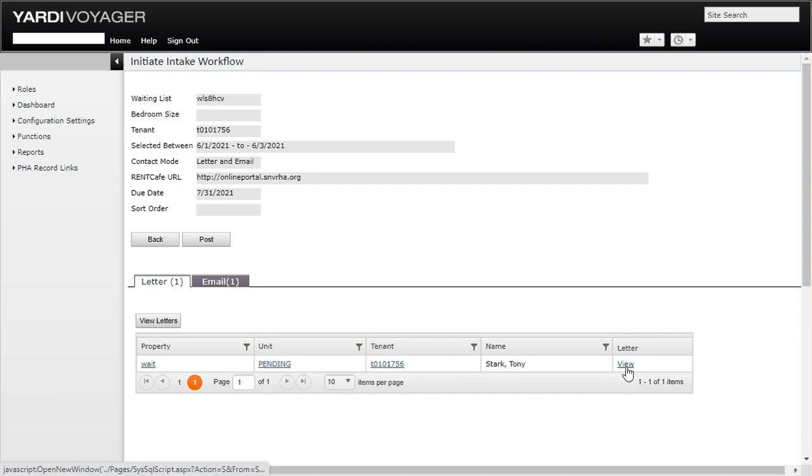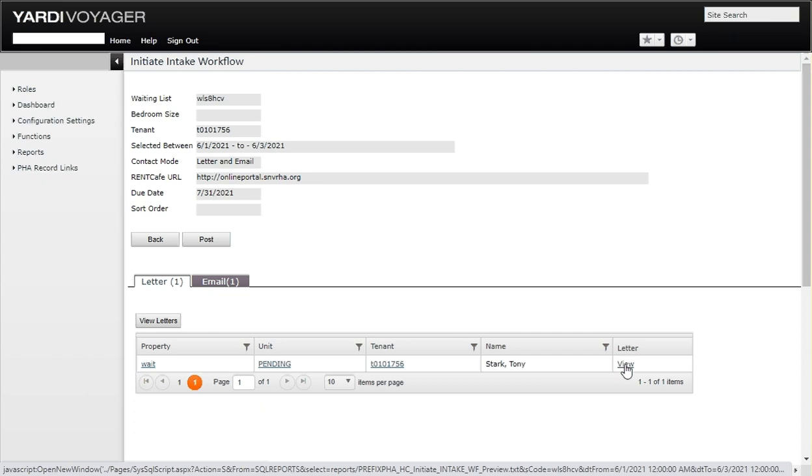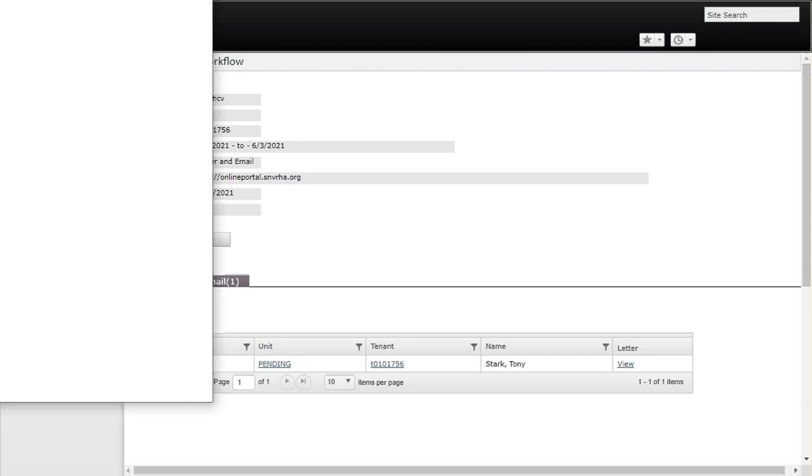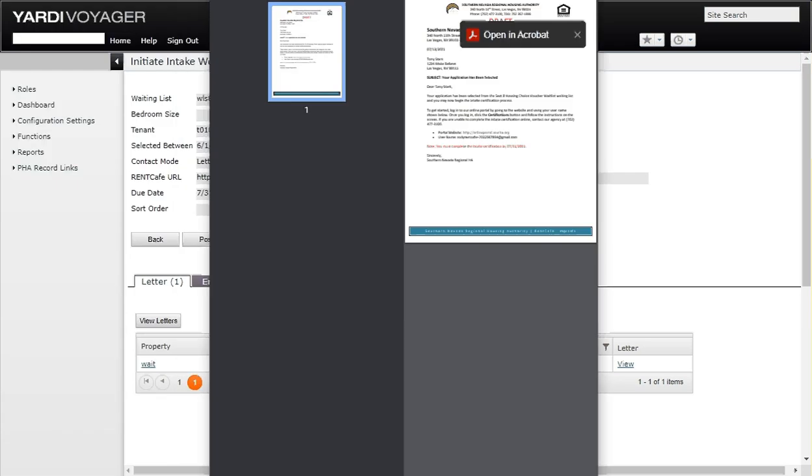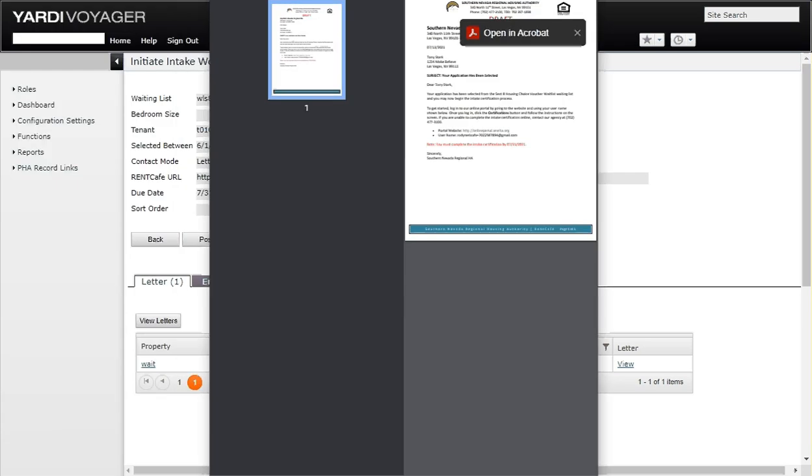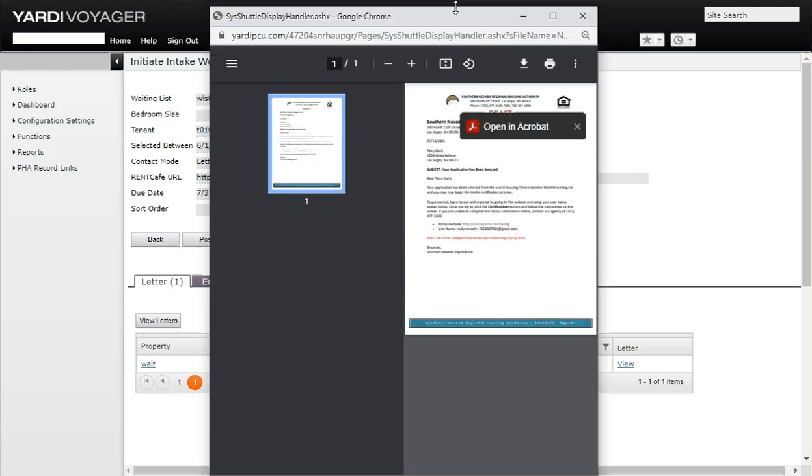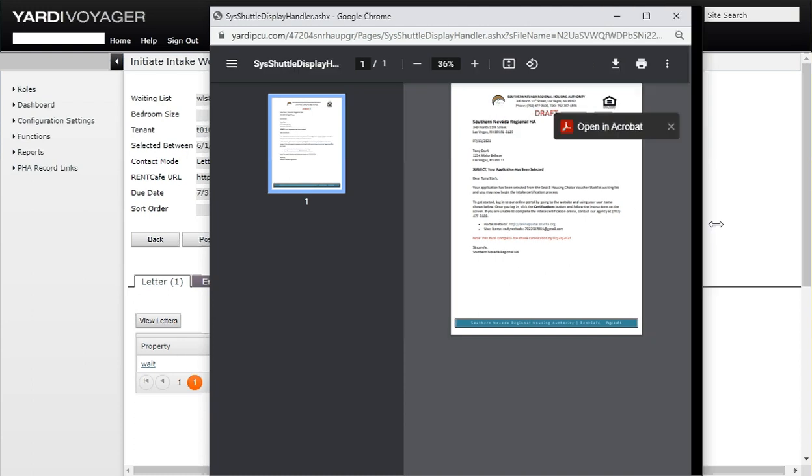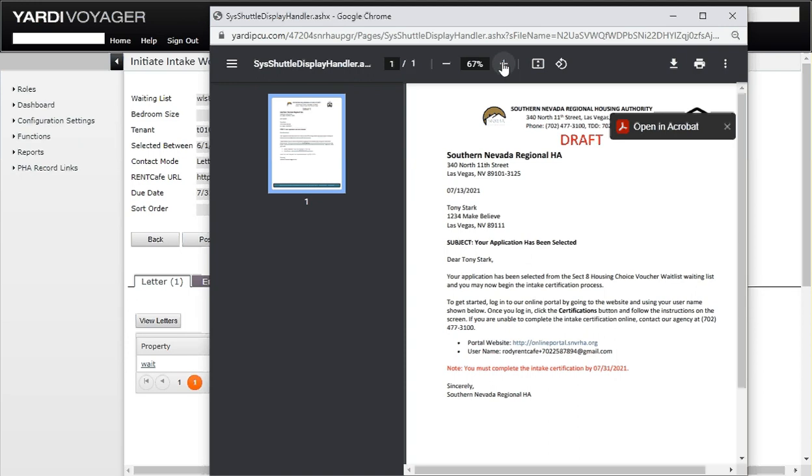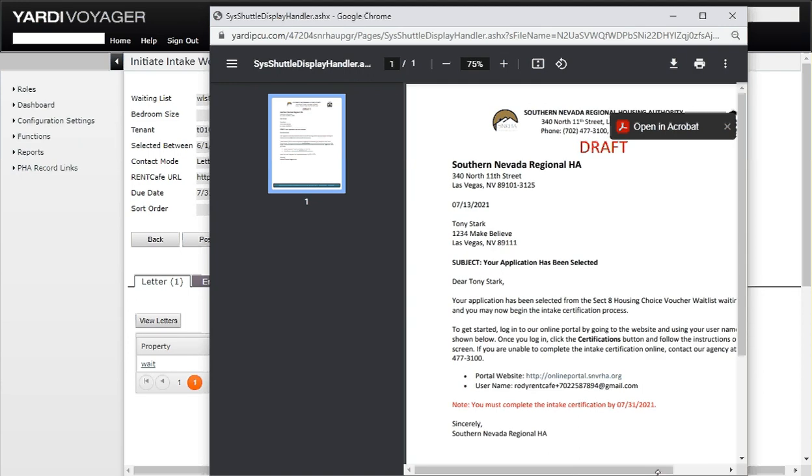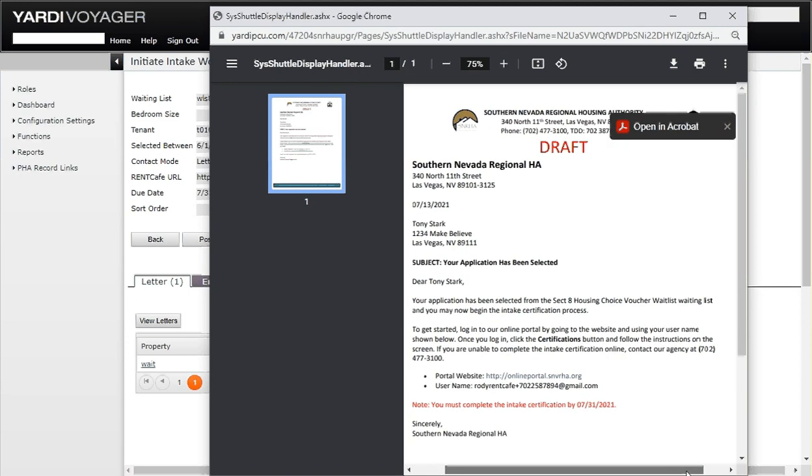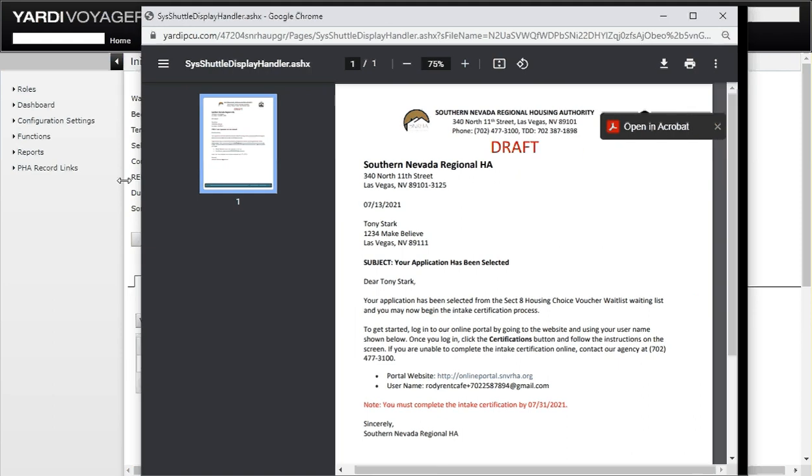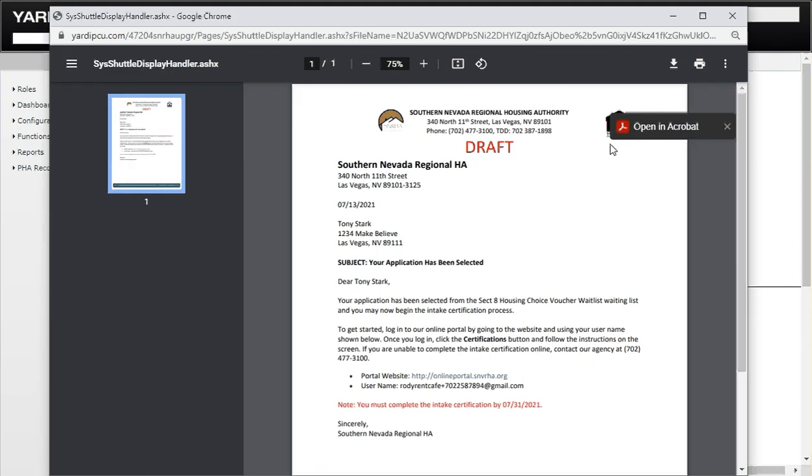From here we can click on the view link to take a look at the letter that we would be sending him in theory. This is a draft of the letter that we're going to be sending him. It's also going to be the letter that, if we notify him via email, will be attached to the email as well.